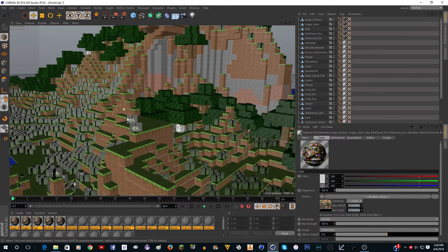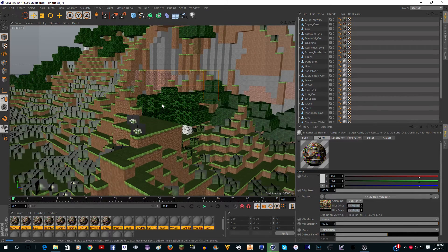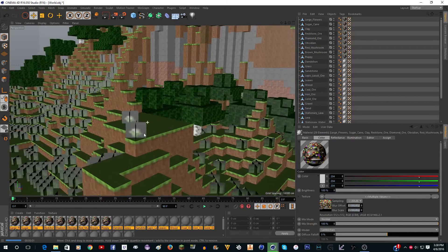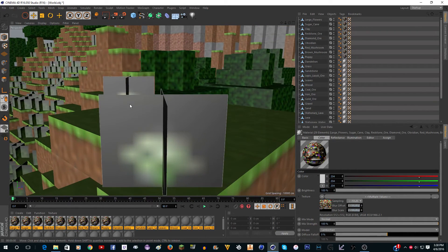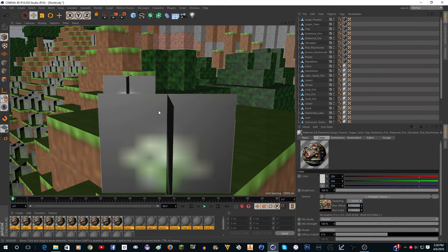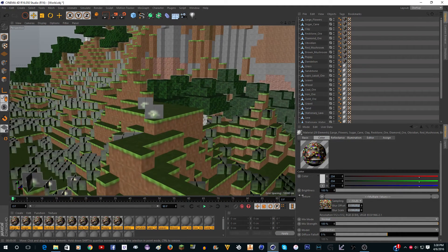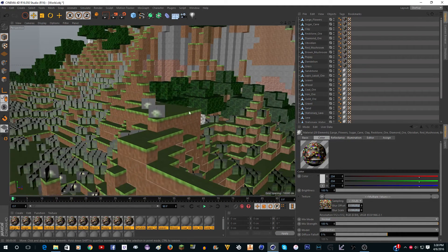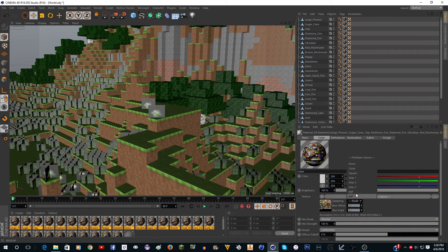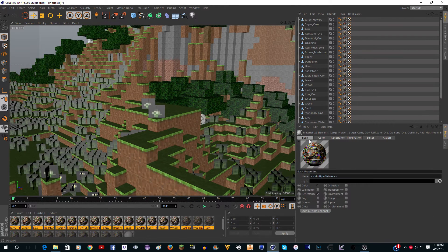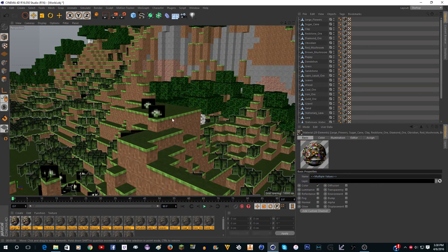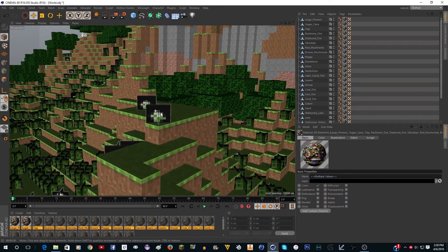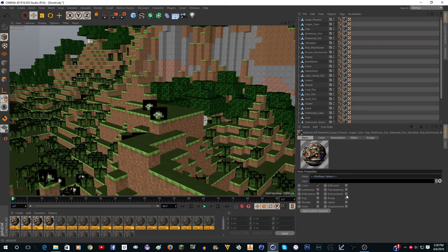And now here it is. First of all, you'll notice everything is really blurry. Even if you render it out. The blur: go to Sampling and turn that to None, and that should fix it a little bit. And then if you want to fix it more, turn off Reflectance. You should always do those things.